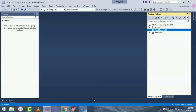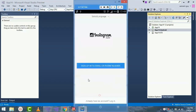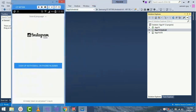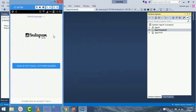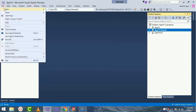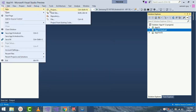Hey Xamarin developers, this is a Xamarin supporting tutorial. In this tutorial we'll be creating a beautiful sign-up as well as login page. So without wasting time, let's create our full project by going to File > New.